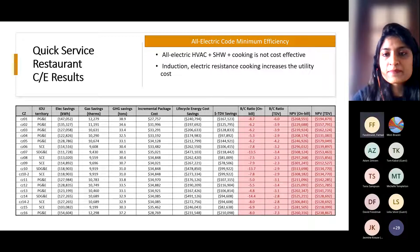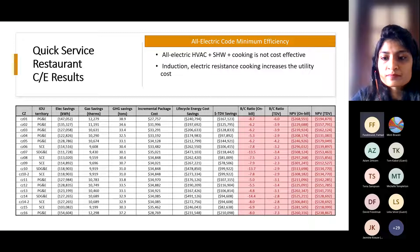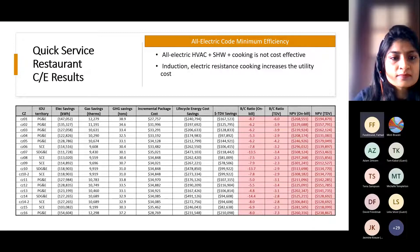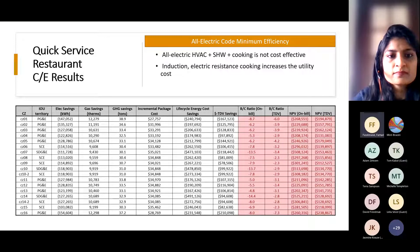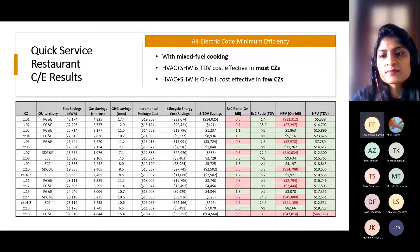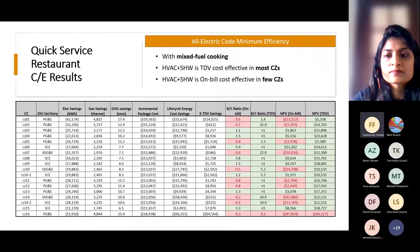Farhad adds that permits getting approved with a central hydronic heat pump — even though modeling software can't model it — typically happen through dedicated conversations between the design engineering team and the building official team. It can be complex and depends on the building official's capacity and willingness to accommodate such a system. It's more ad hoc than regular.